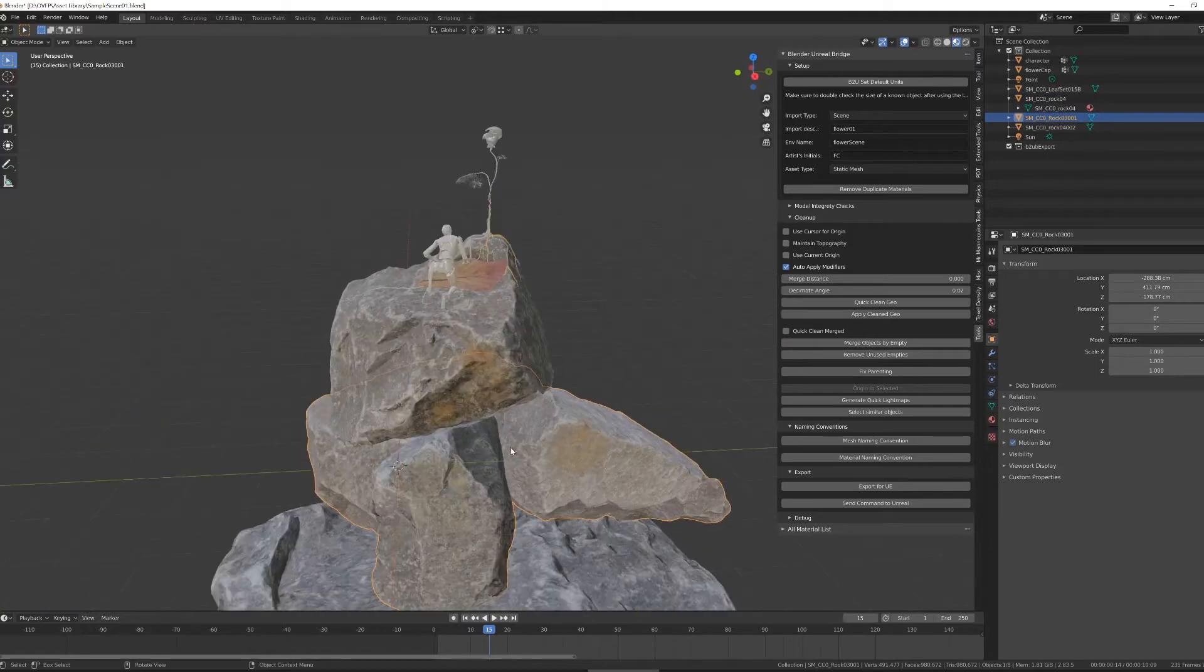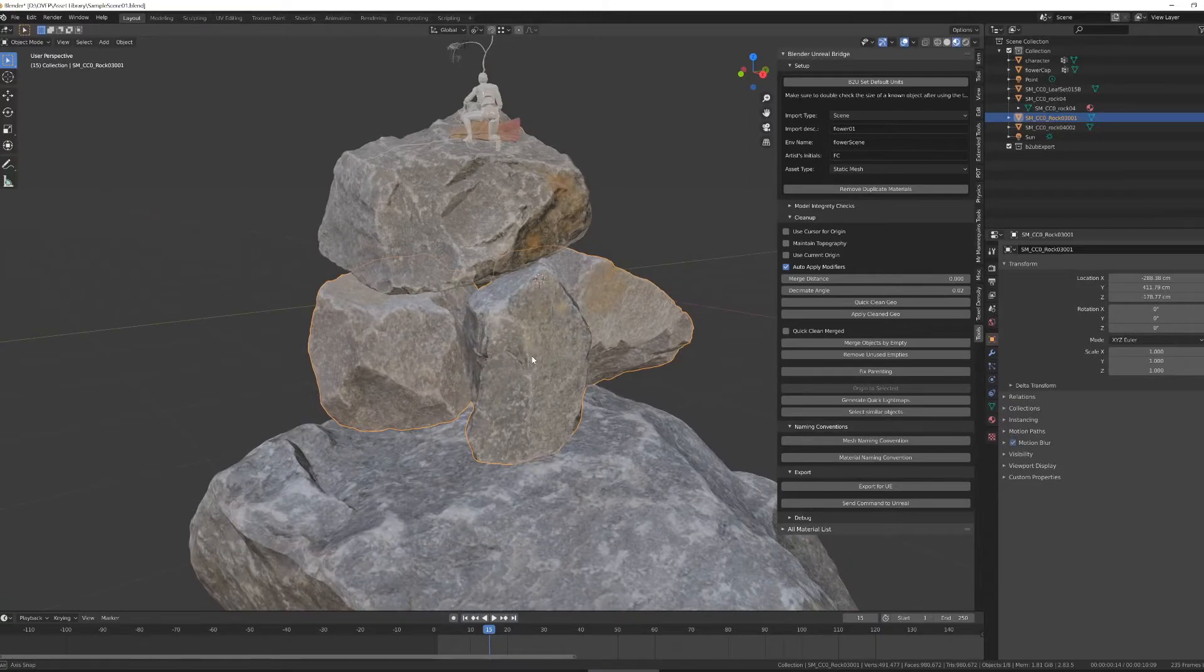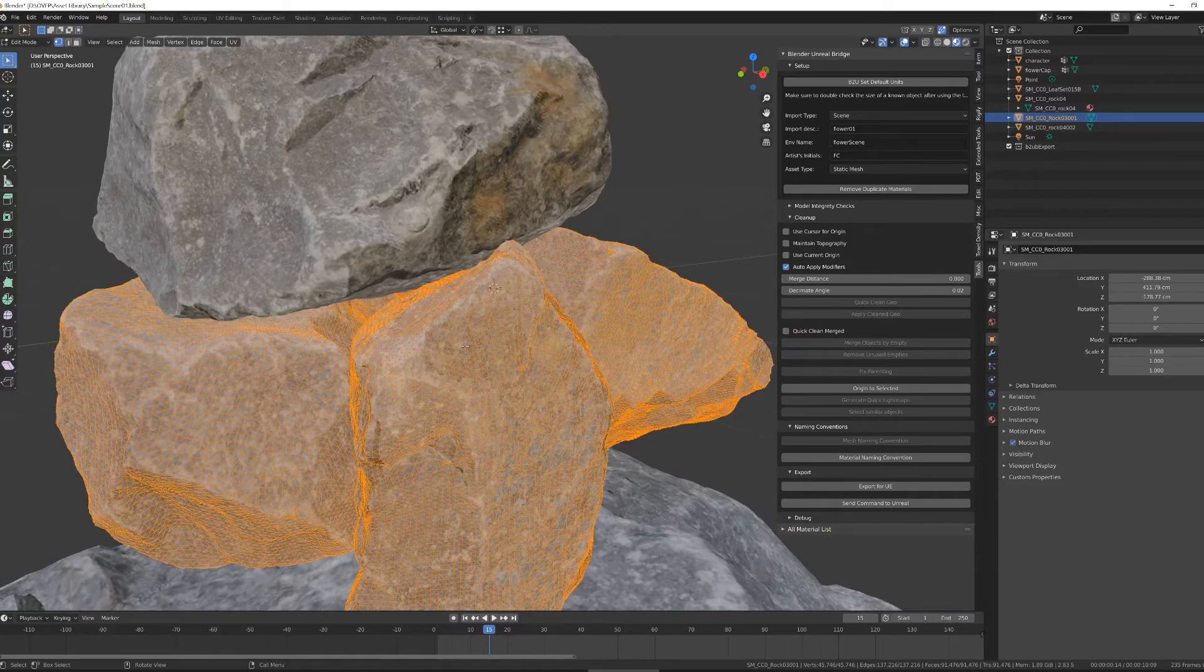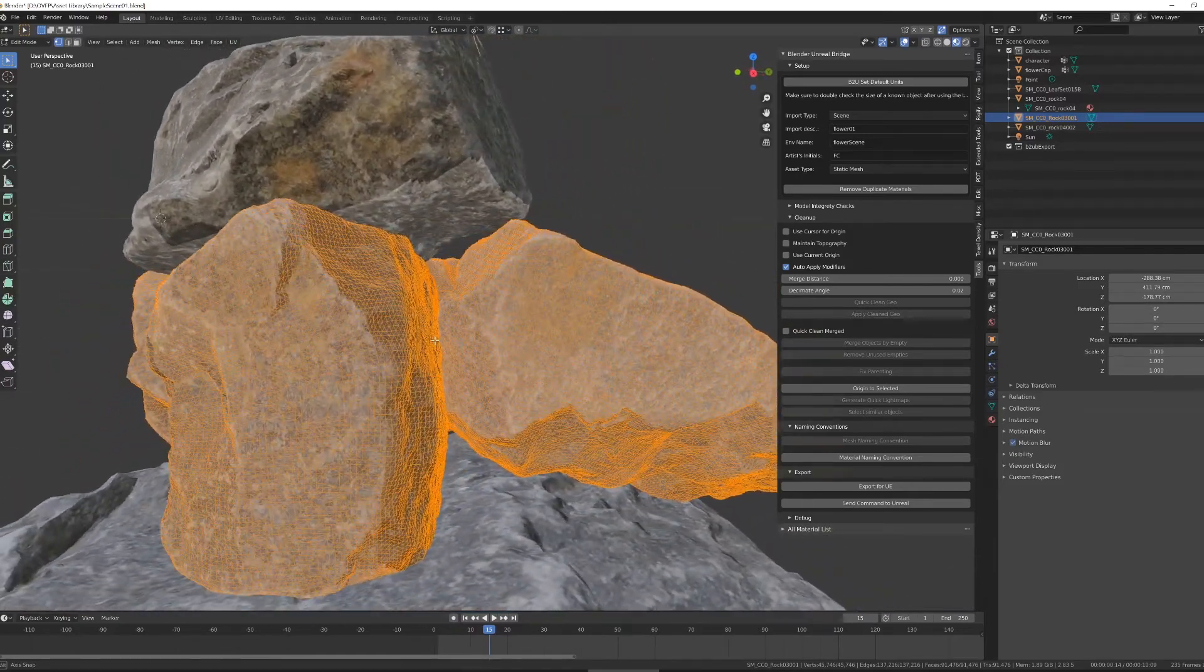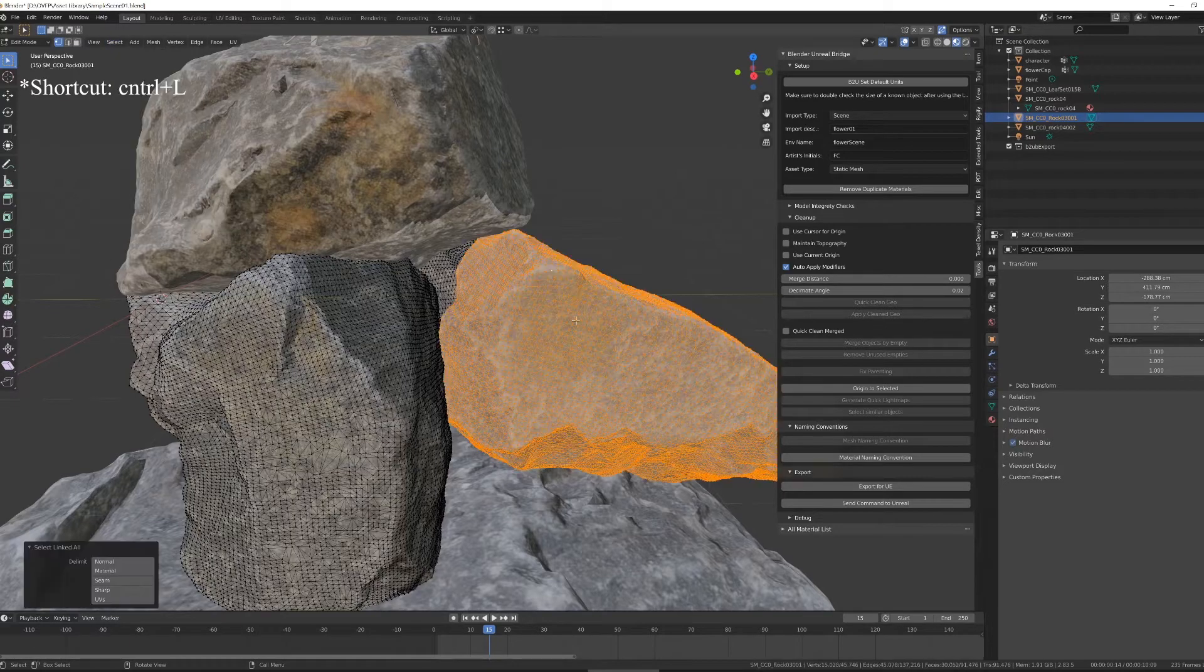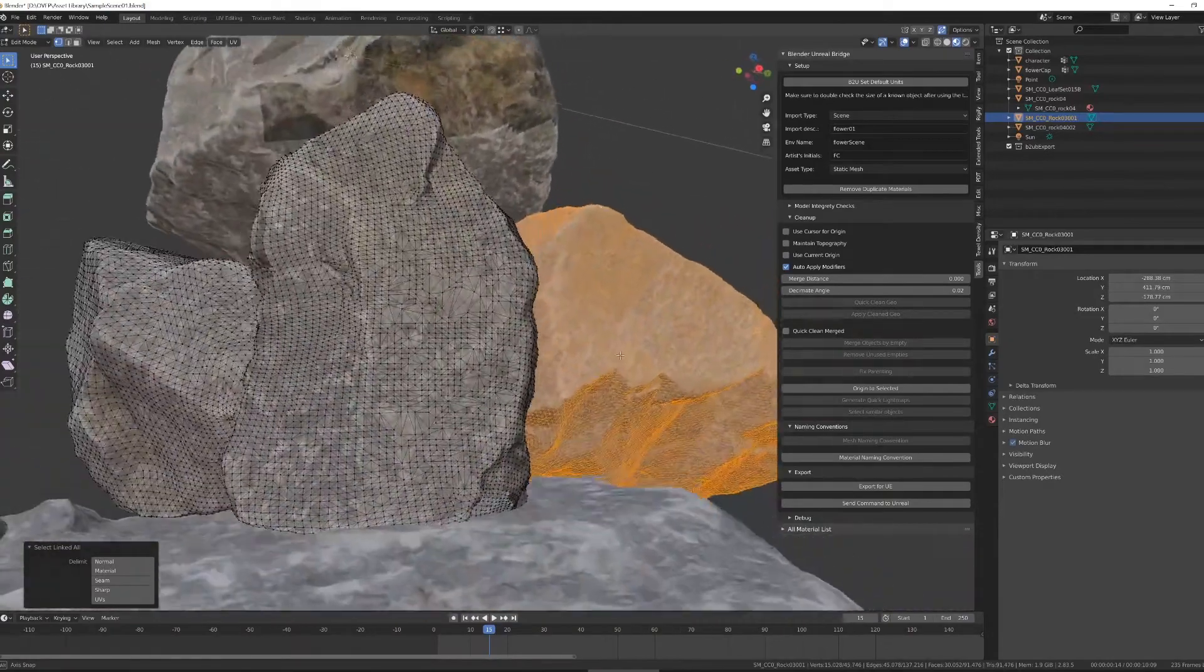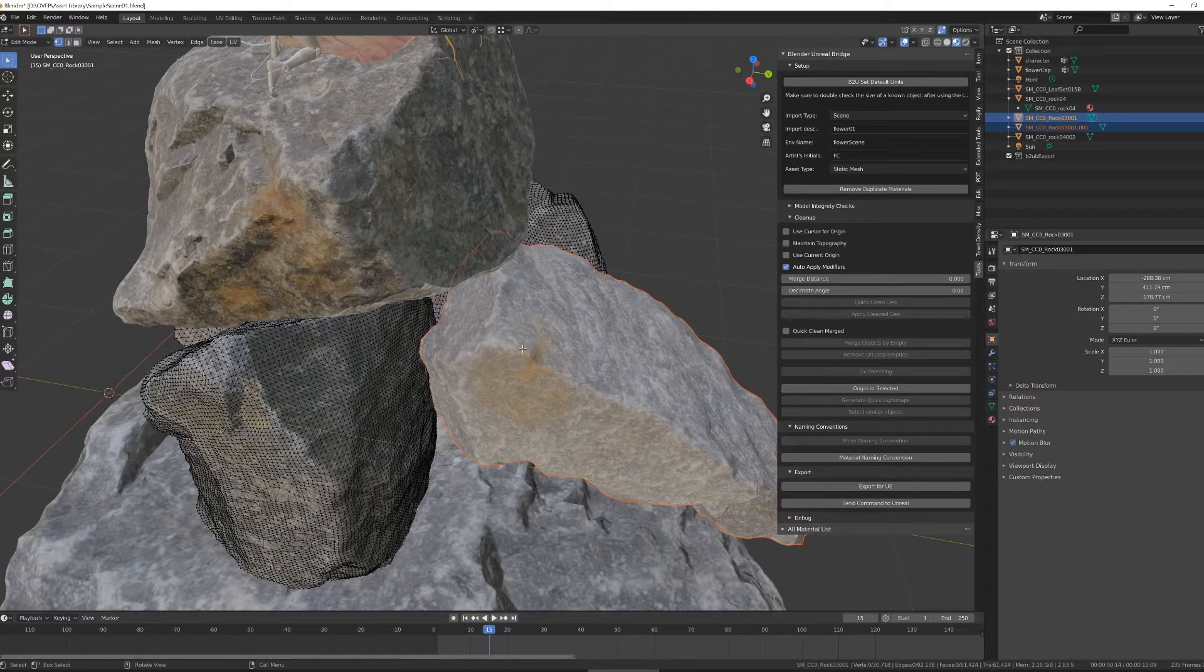If, for instance, on these rocks, I had objects that are joined that I don't want to be joined, I can jump into edit mode by hitting tab and make selections to separate objects. So I select a singular vertices, select linked. That'll select everything that's touching. That looks pretty good as one object. I'll separate that selection by hitting P and by selection.